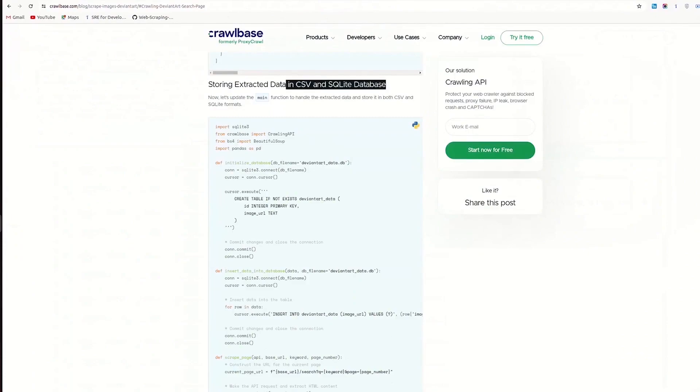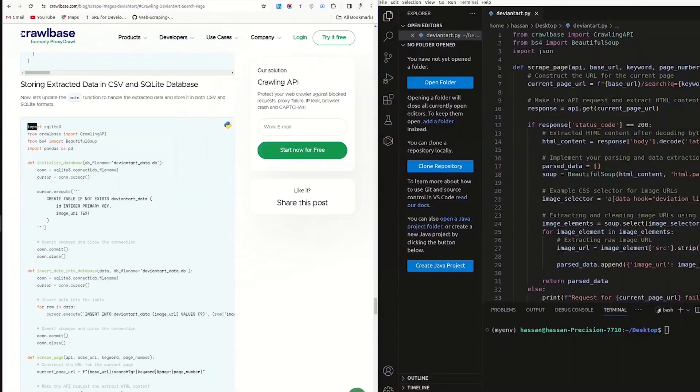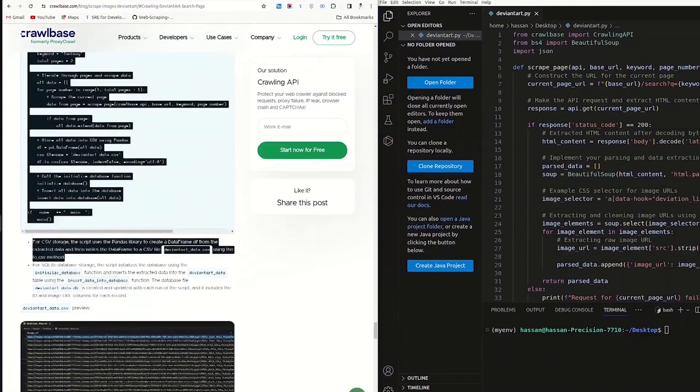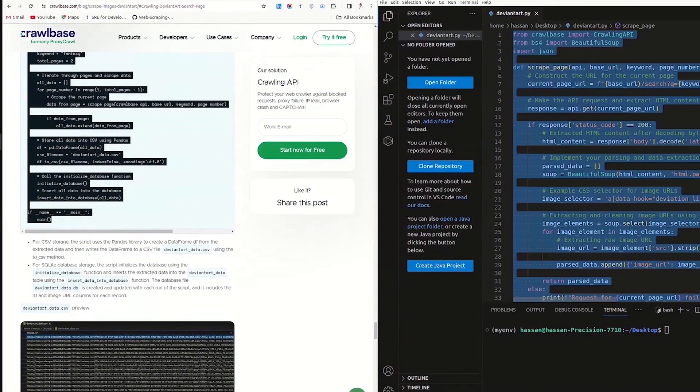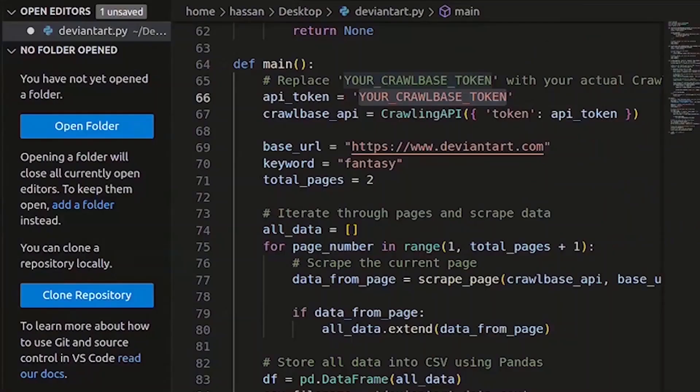In the next part, let's explore how to store the extracted data in both a CSV file and an SQLite database. For that, copy the code from the blog and replace the previous code with it in your IDE. Don't forget to replace your actual Crawlbase API token.